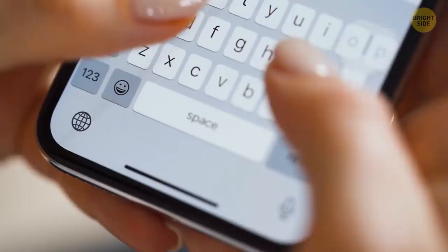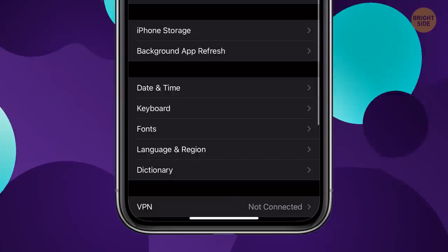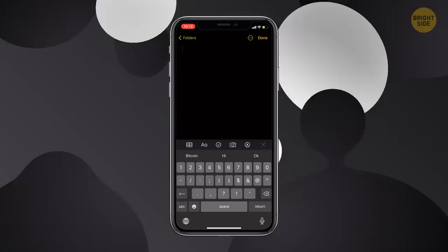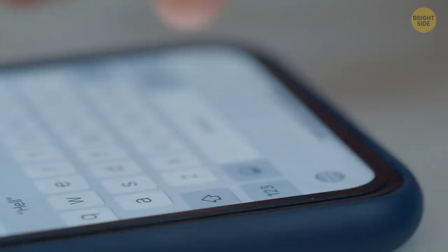Make a shortcut for your email to save time typing it. Go to Settings, General, Keyboards, and select Text Replacement. Tap the plus button and type your email or whatever other long phrase you frequently use. Make any shortcut — two question marks, for example — and you're good to go.